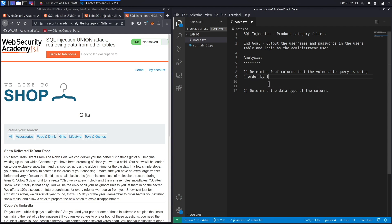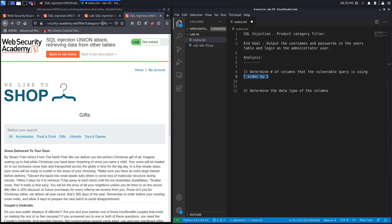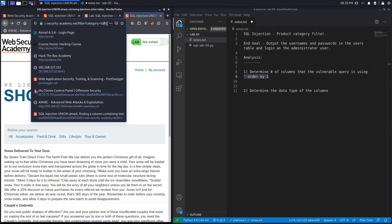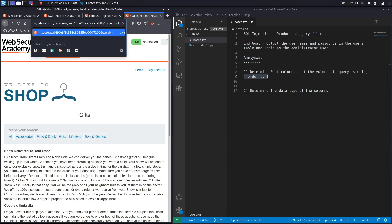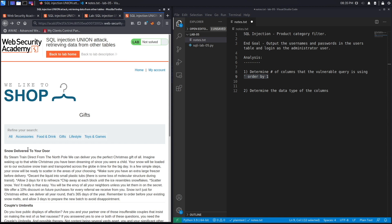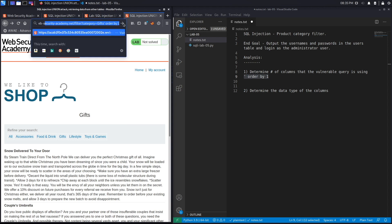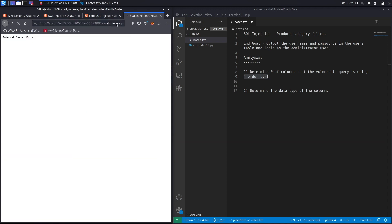We'll iteratively order by each column until we get an internal server error. When we get an internal server error, that means we're trying to order by a column that does not exist, and that's why the number of columns that the query is using would be that column that we're ordering by minus one. Let's start off with ordering by one. This should work because I know for sure that the application is at least using two columns.